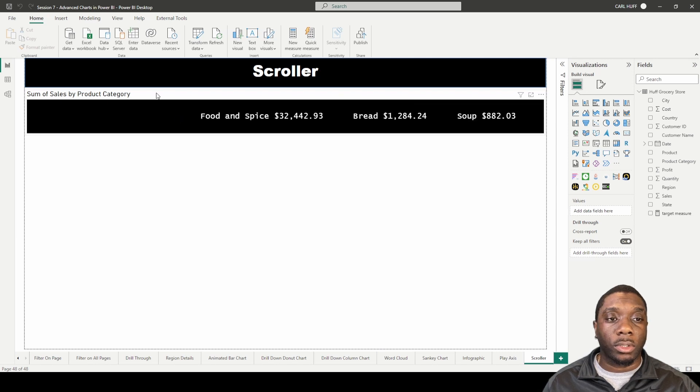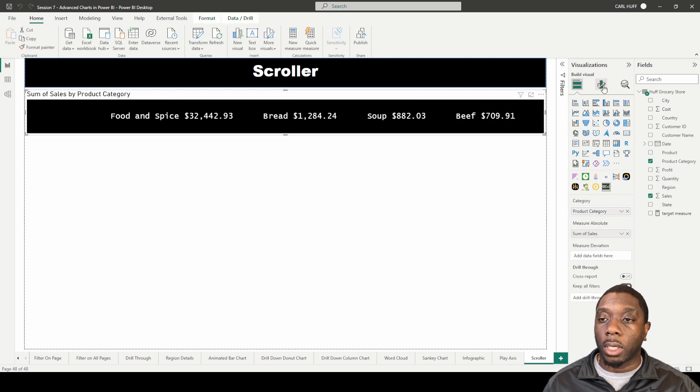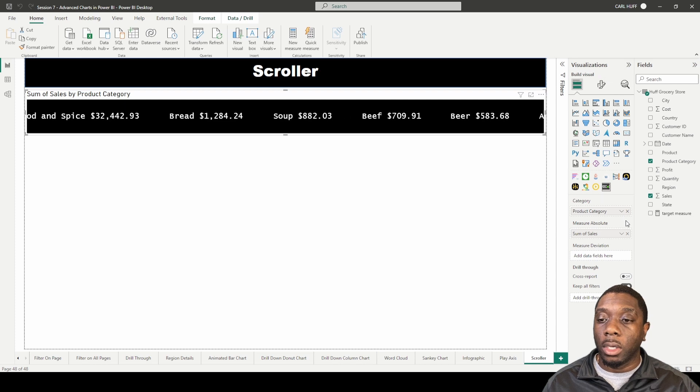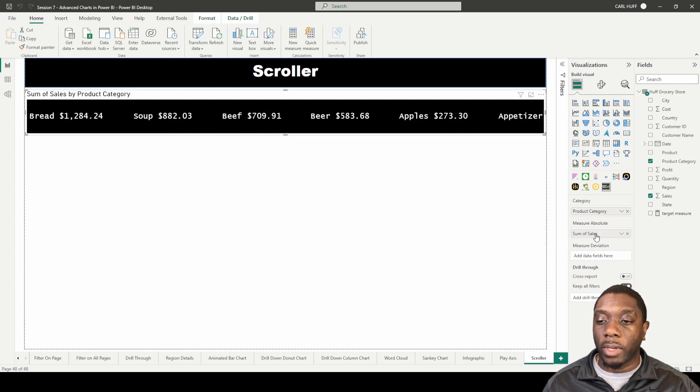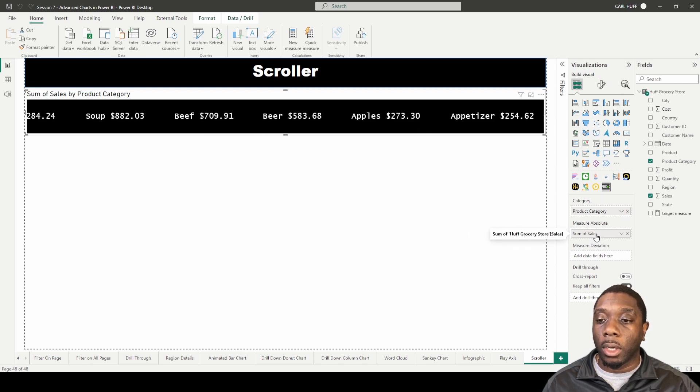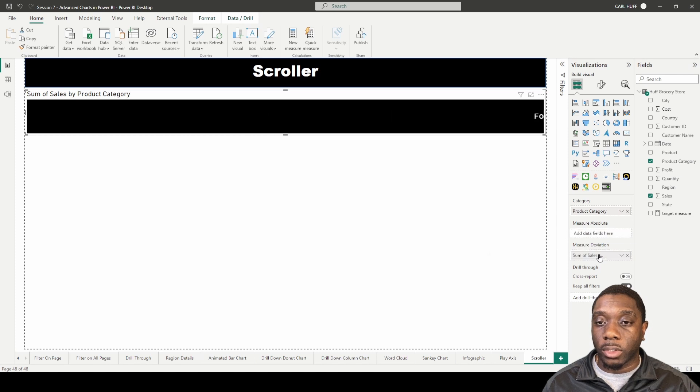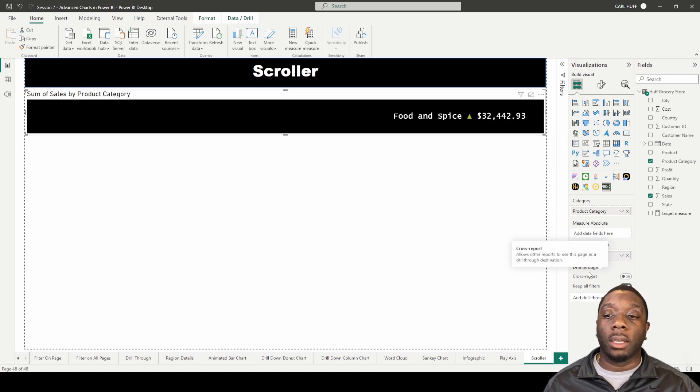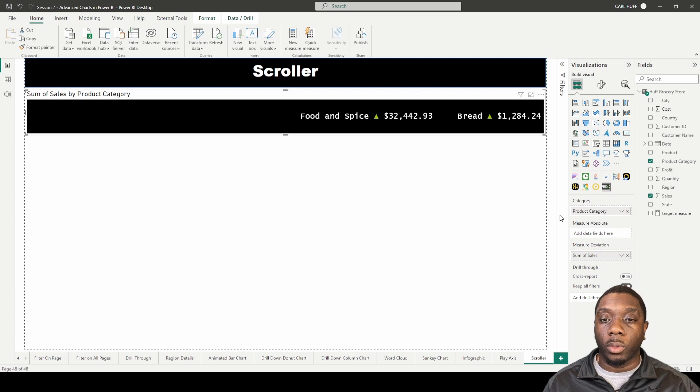Here are some things that you can do with this scroller. You can click on the scroller and go into format the visuals. You can also change the measure deviation so for all the ones that are positive it's going to show an up arrow, and then for all the ones that are negative it will show a down arrow. We'll just leave it there for now.